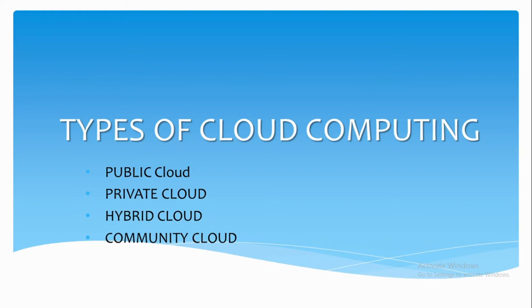But private cloud is a cloud that is owned and used by single organizations over a private network. It centralizes the resources over organizations so that it can be accessed easily.